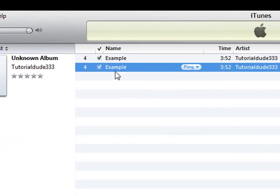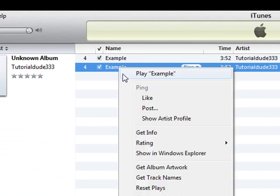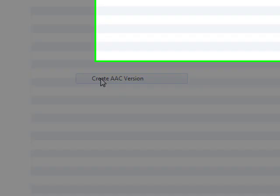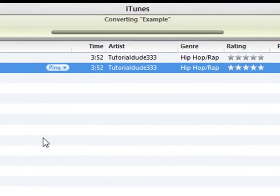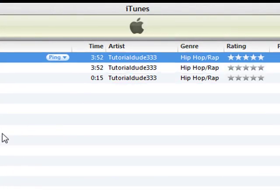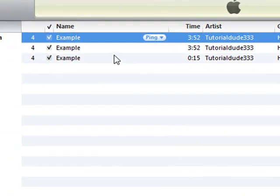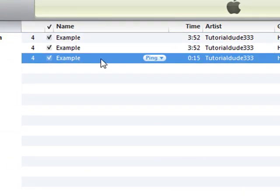Once that's done, click that file you just configured, right-click it, and create another AAC version. This will take shorter because it's only going to be a 15 second file. This essentially is your ringtone, this file that has a 15 second playtime.